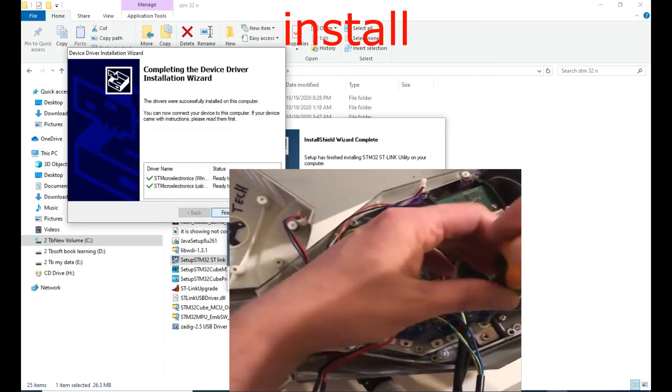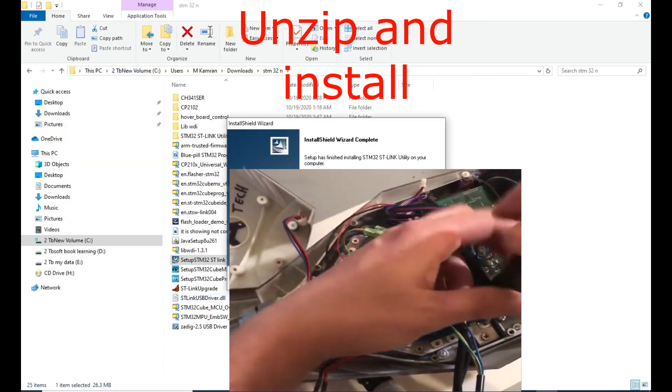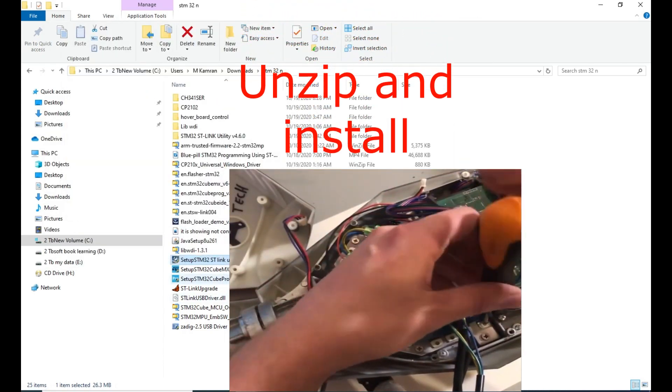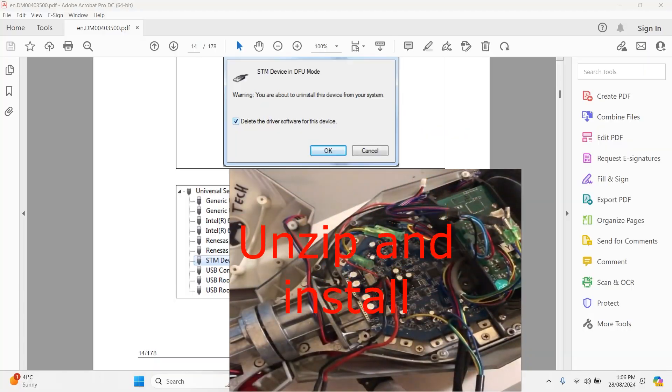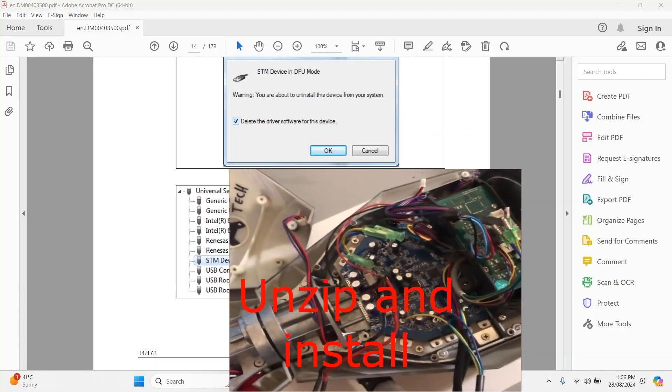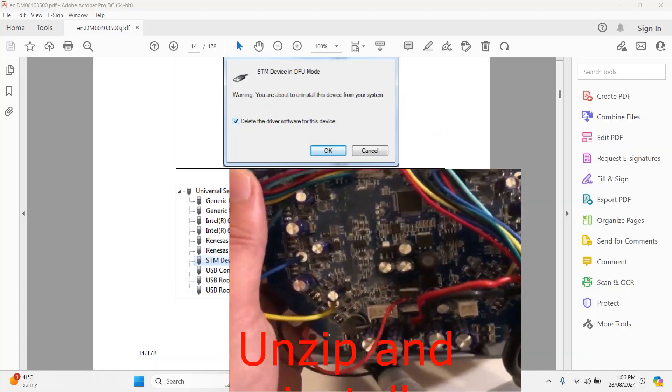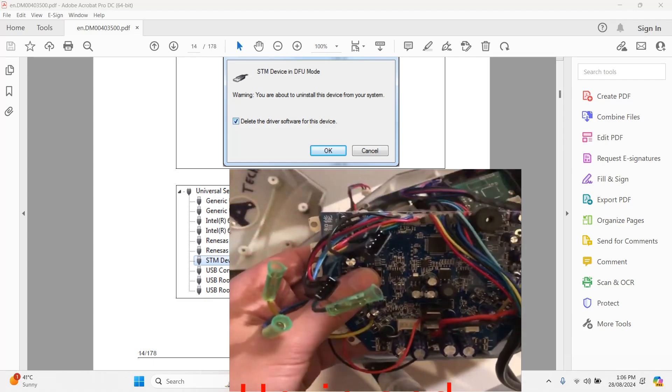After downloading Cube Programmer, it will install the device driver in the installation wizard. Start the installation, run it, and it will extract.